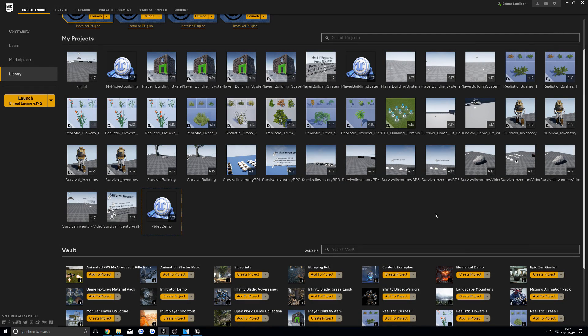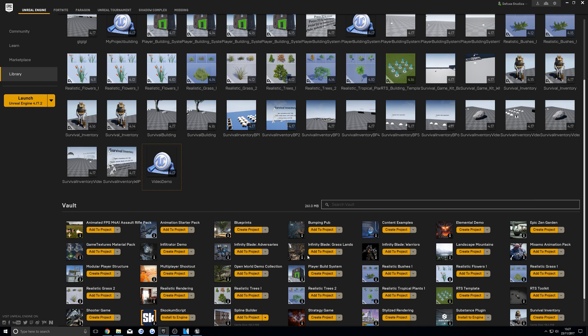Hey guys, today I'm going to be showing you how to add player building system to your own project.